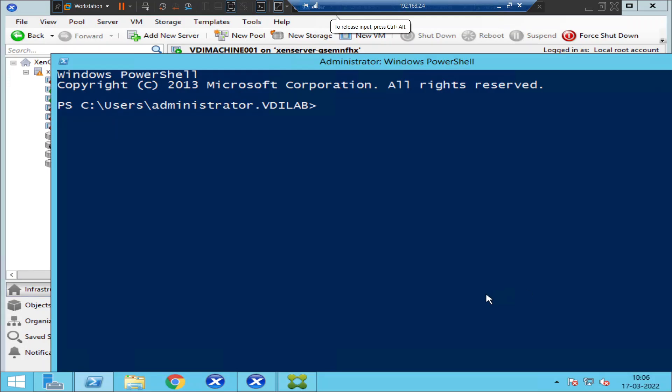Hi everyone. In this video I am going to show how to check services using PowerShell, and also how to start a service using PowerShell if a service is in a stopped state. We can use PowerShell to start the service, so I will show that to you.